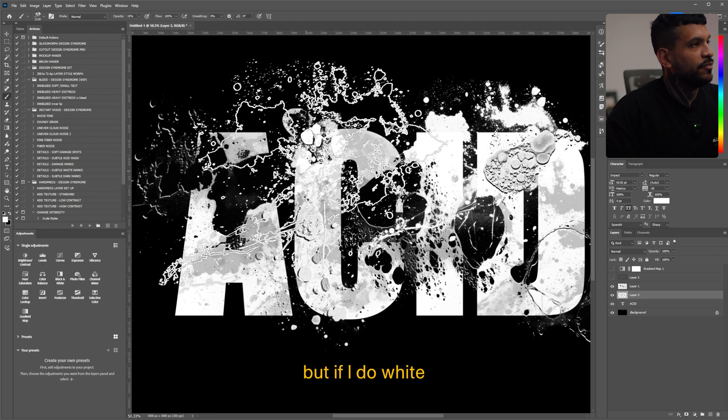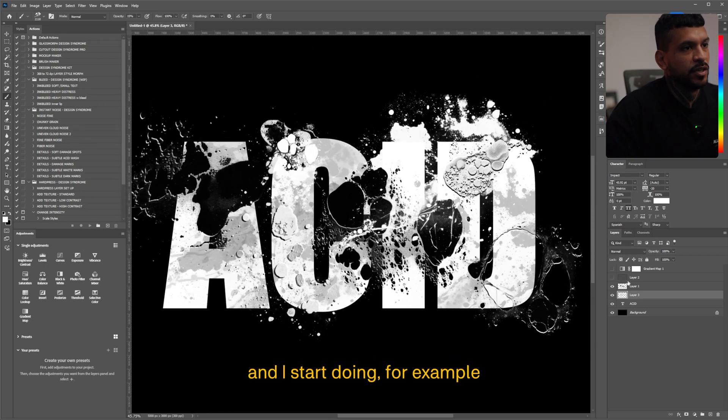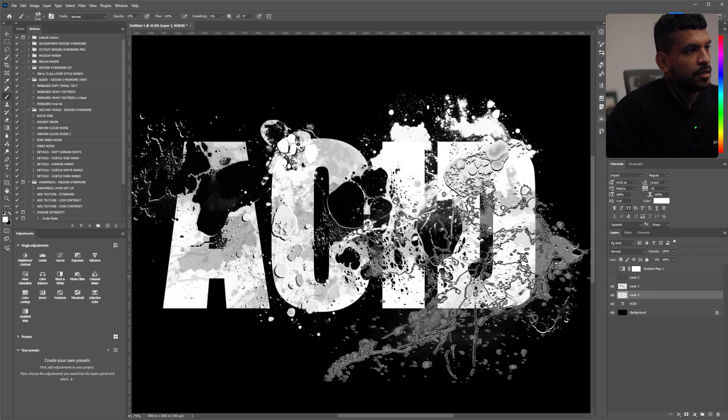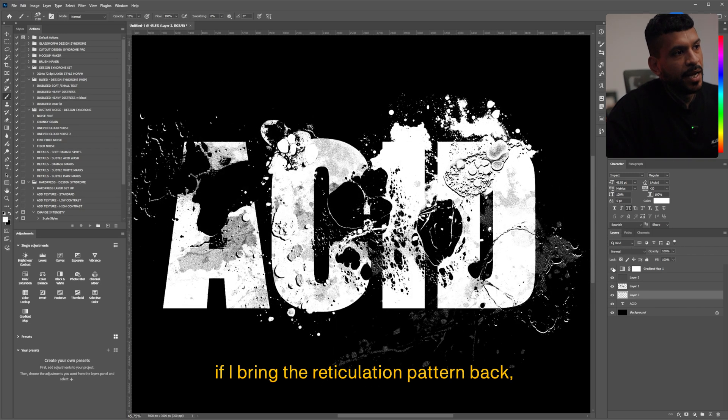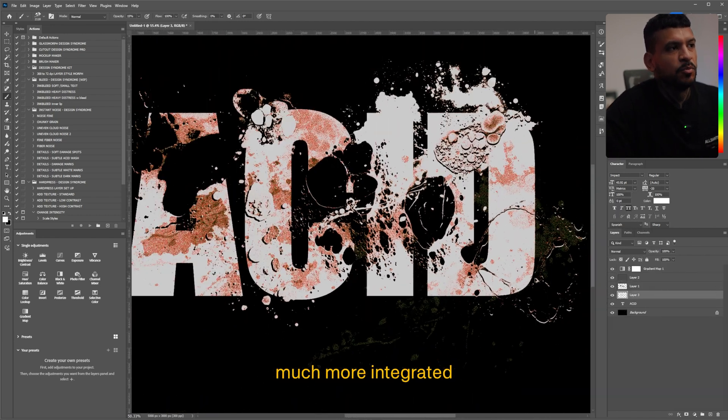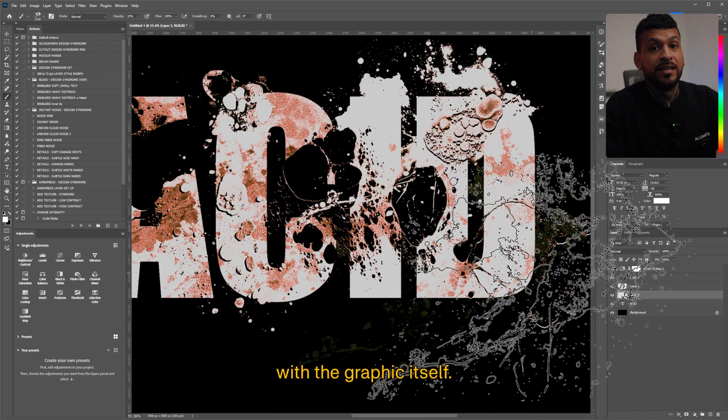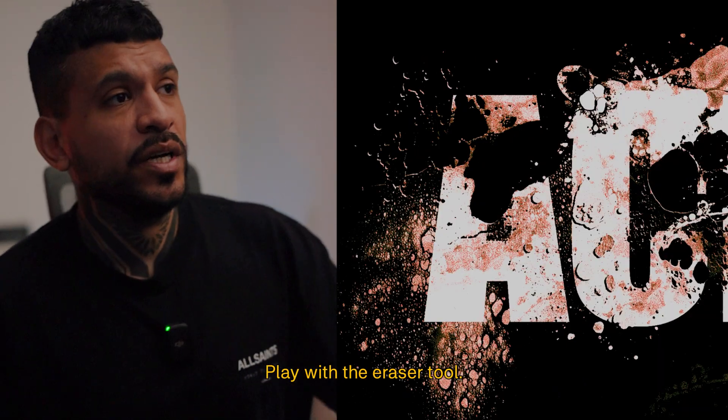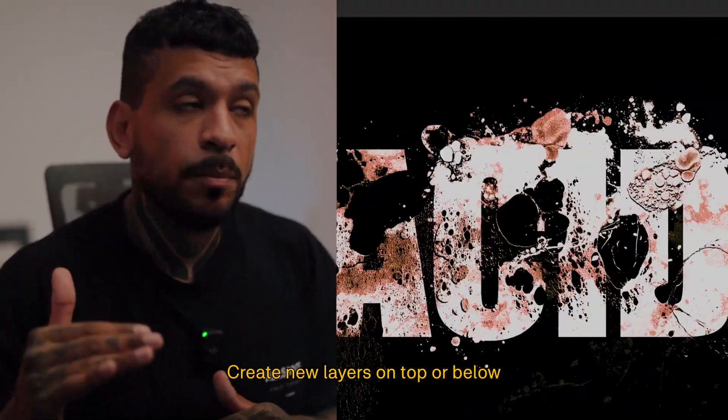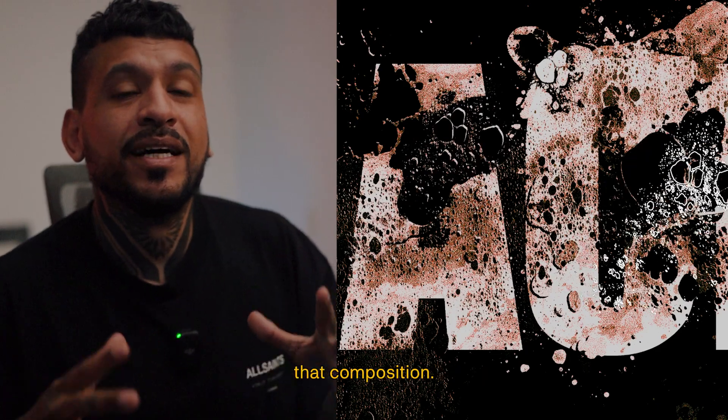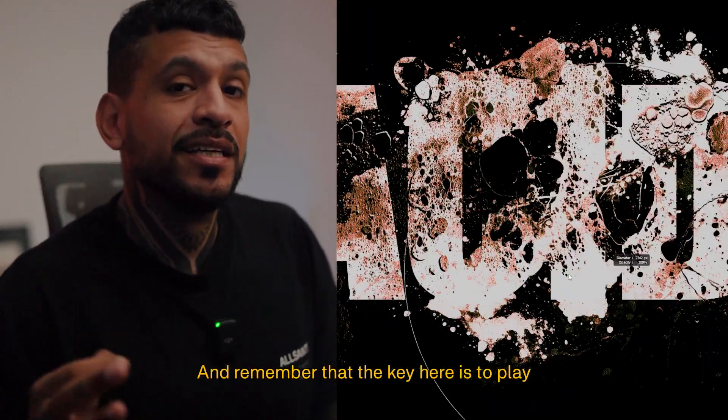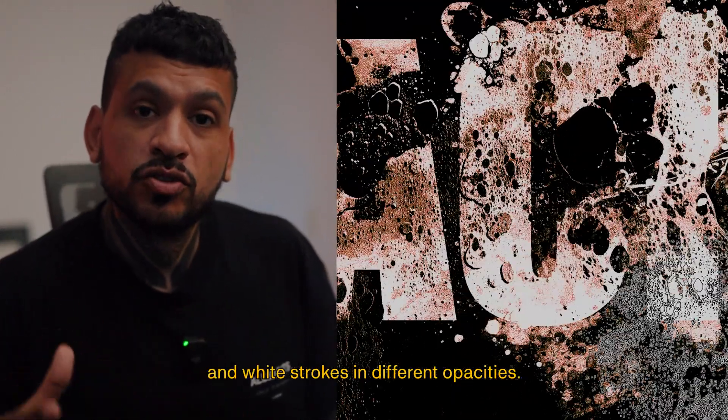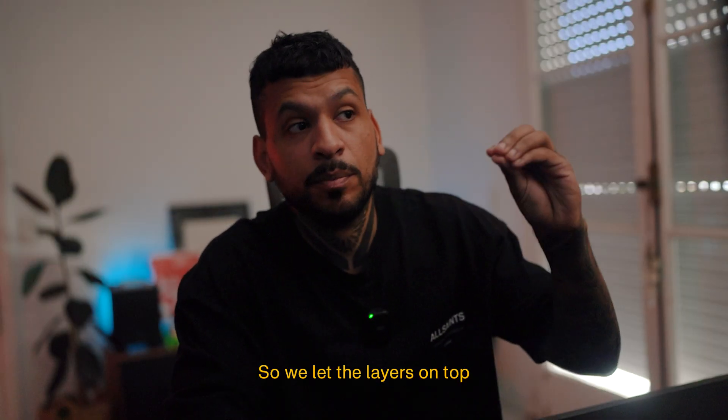Now I'm painting with black but if I do white and I start doing for example over here, if I bring the reticulation pattern back, you can see how it's starting to show but in a way that's much more integrated with the graphic itself, right? And here get really creative, play with the eraser tool, create new layers on top or below the original graphic that we did to really break up that composition. And remember that the key here is to play with the black and white strokes in different opacities so we let the layers on top do the magic.